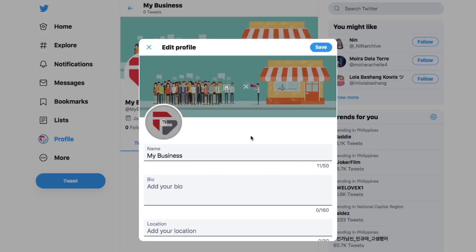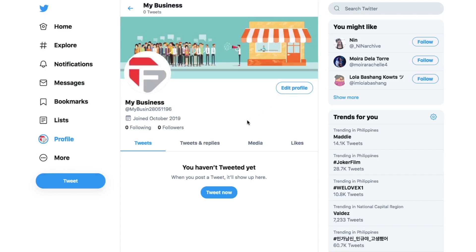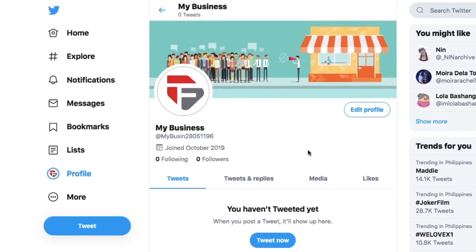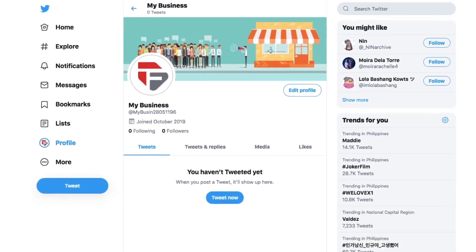Pick a profile pic and stick with it. Most people follow hundreds or more accounts on Twitter and over time they'll become familiar with your avatar. It's part of your personal brand. You wouldn't change your business logo every week, would you?